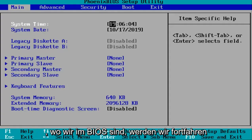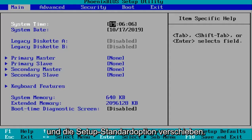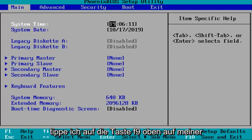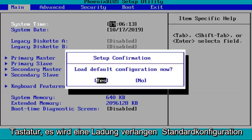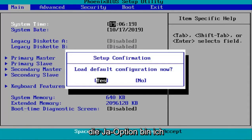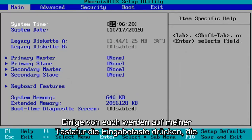Now that we are in the BIOS, we're going to go ahead and select the setup default option. In my case, this is F9, so I'm going to tap the F9 key at the top of my keyboard. It's going to ask 'Load default configuration now?' — with yes highlighted, I'm going to hit Enter on my keyboard.